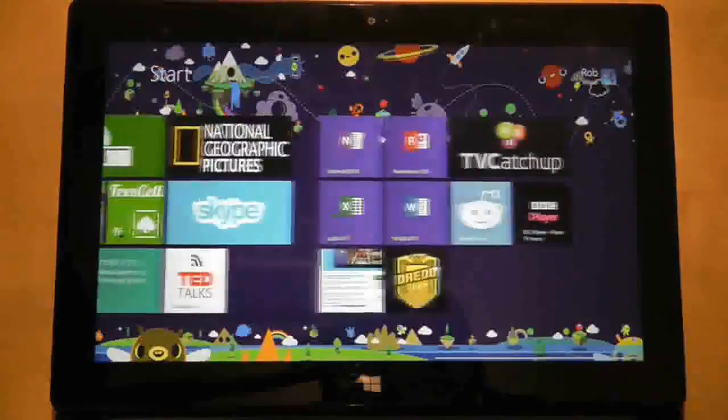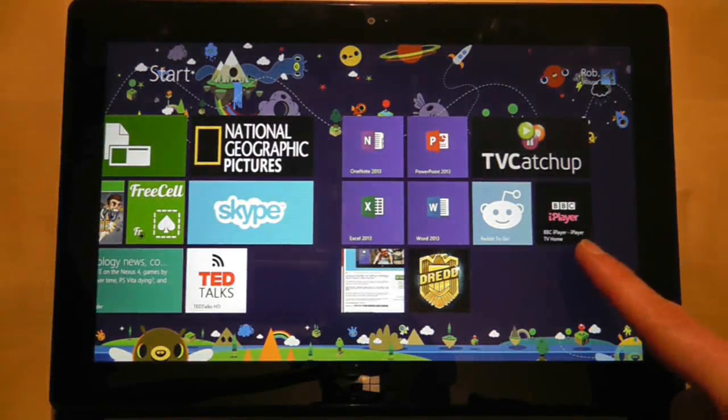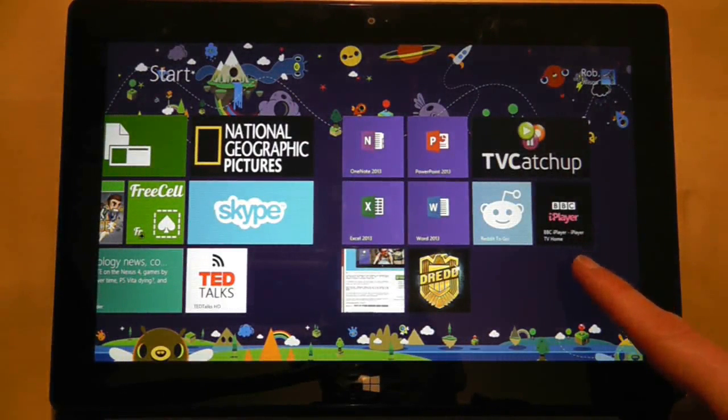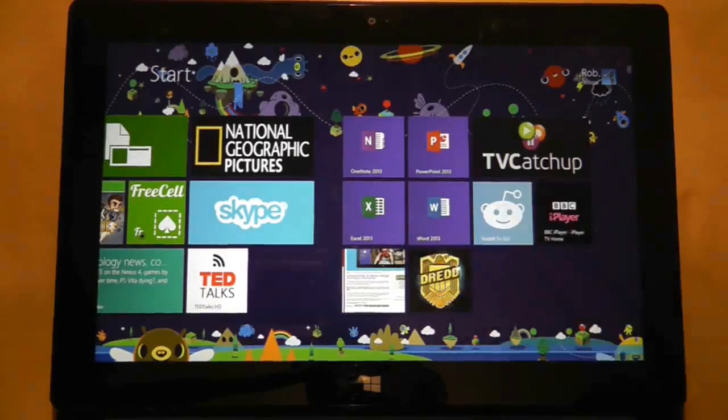Now when I return to the start screen there it is. So look out for pinning opportunities as you play with your Surface RT.